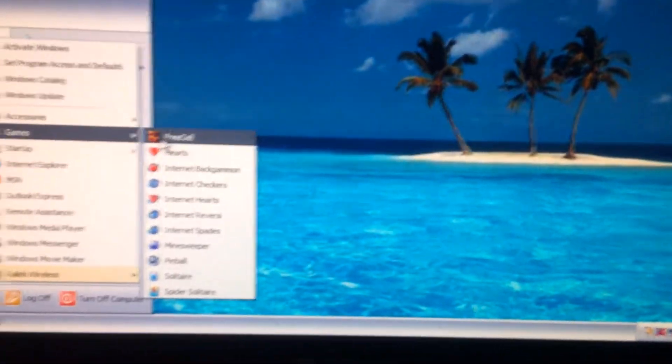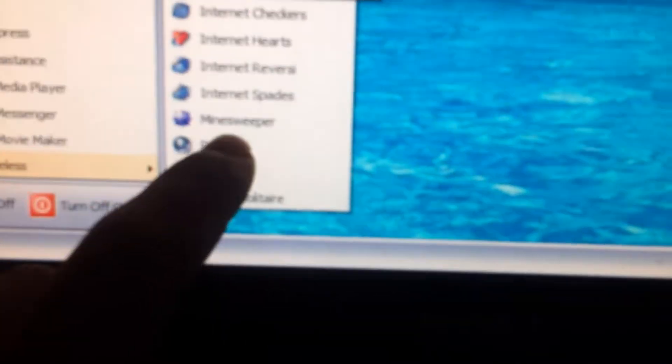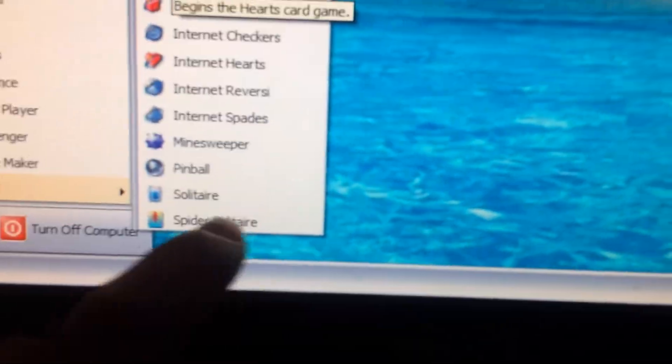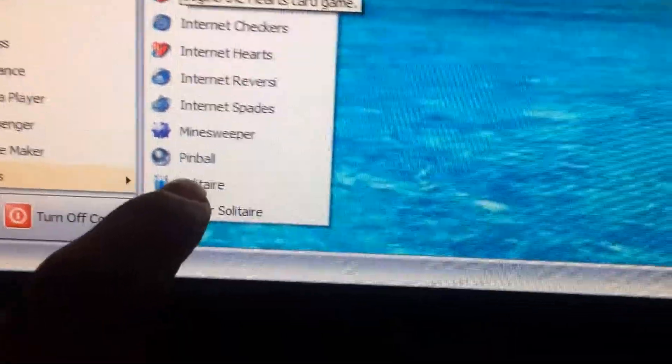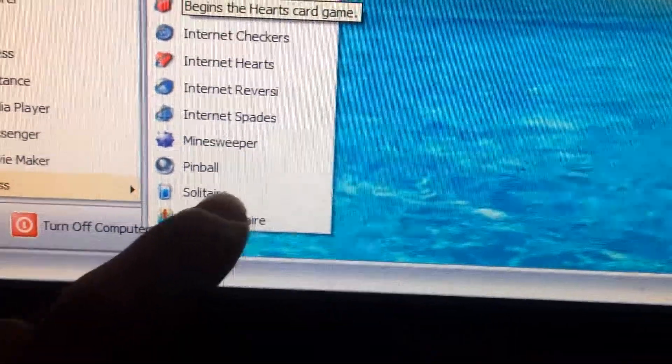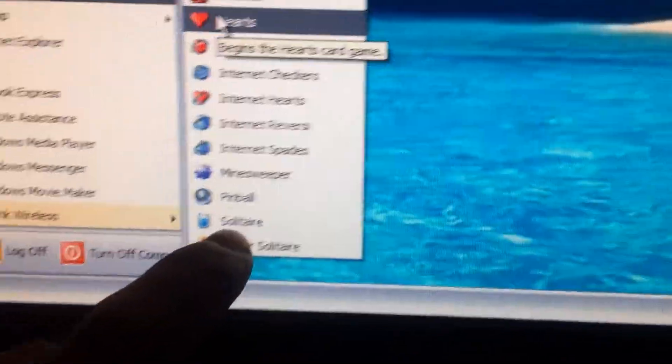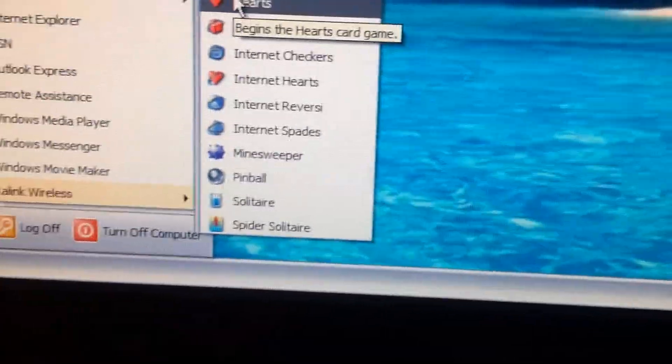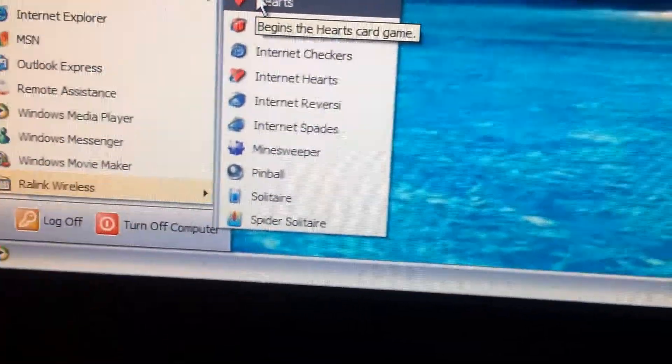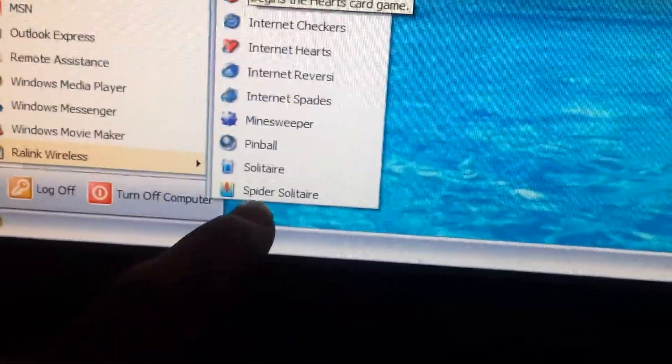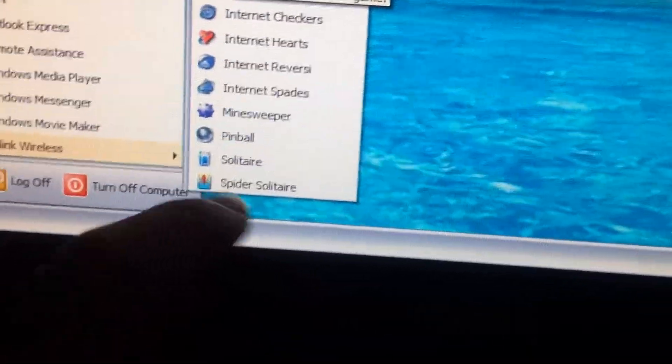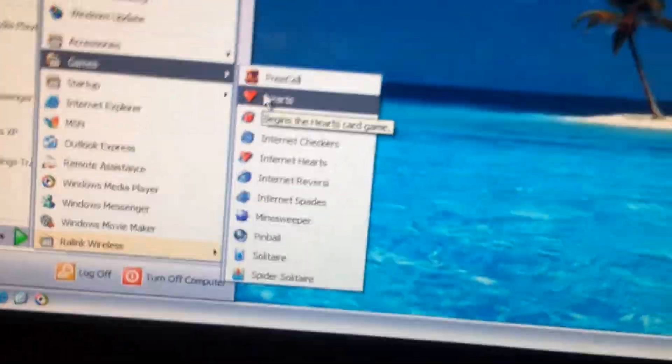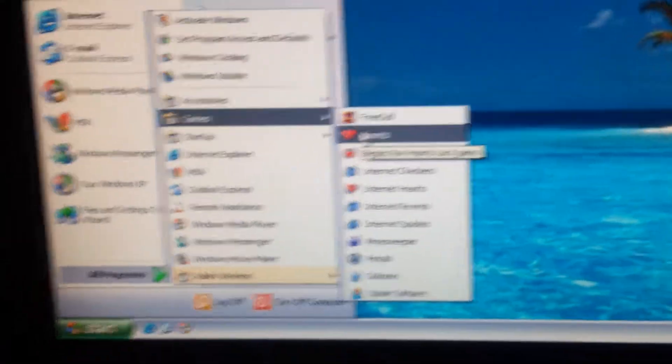And then we have these awesome games. I mostly like this one, Minesweeper, Pinball, Solitaire. And the rest I don't like that much. I only like this sometimes, Spider Solitaire is cool too but the rest is not.